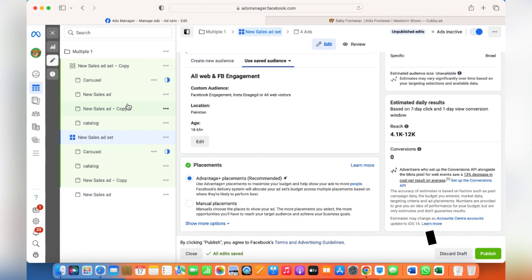If a catalog ad or a single image ad is not performing but other ads are performing really well, create a funnel — stop deleting or pausing those other ads. Delete the underperforming ad within that ad set and let Facebook spend the budget more on the others. This is how you create multiple ad sets within one ad campaign. If there are any queries or things you'd like to know further, please leave a comment and I'll try to respond as soon as I can. Thank you.